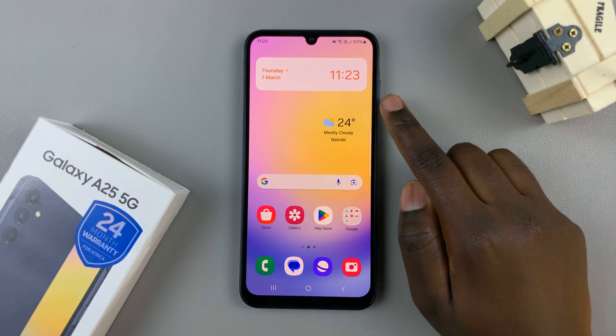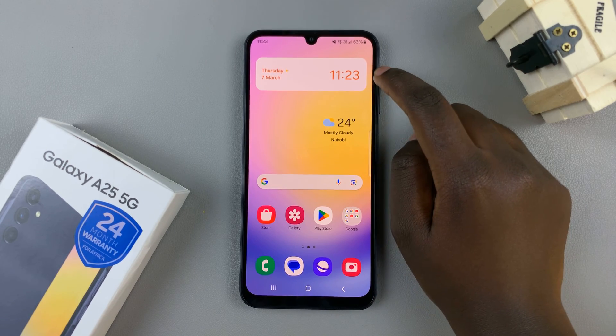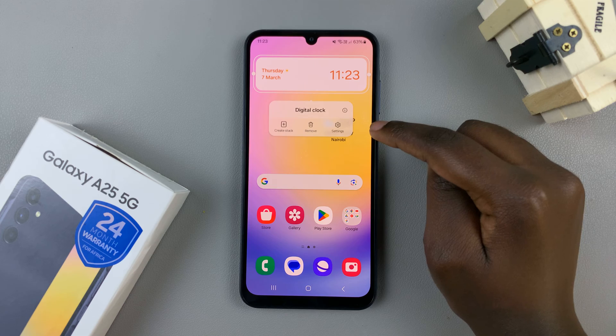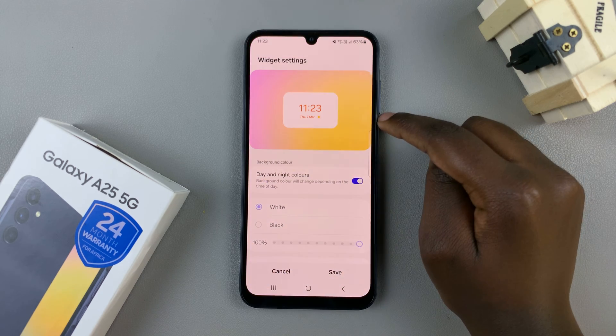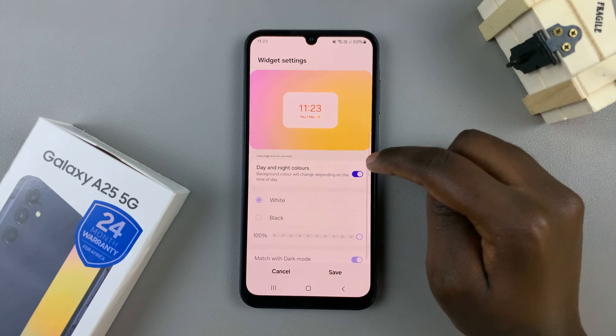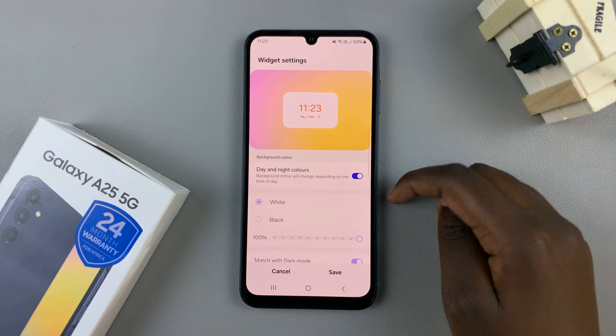If you wish to customize the widget, just long press on it, then select Settings. In your settings menu, you should see the option to customize the colors of the widget.